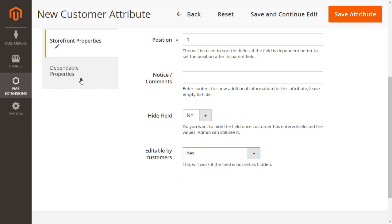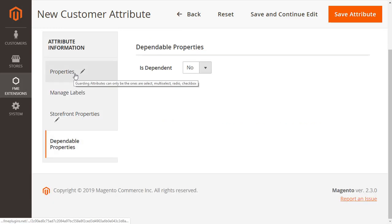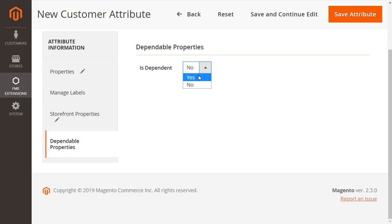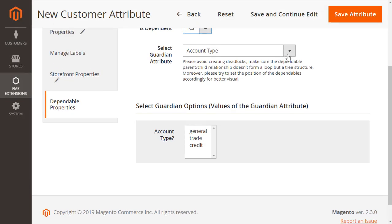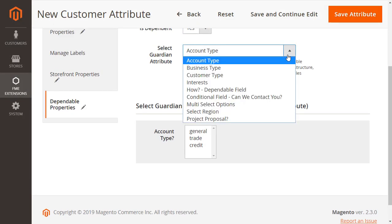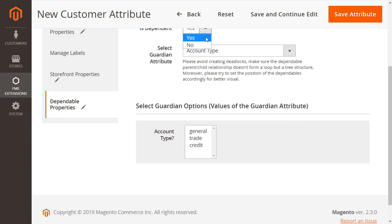Finally, you can make this field dependable from the dependable properties section. Once enabled, you can select what field and value it is dependable on. We choose not to make this field dependable.